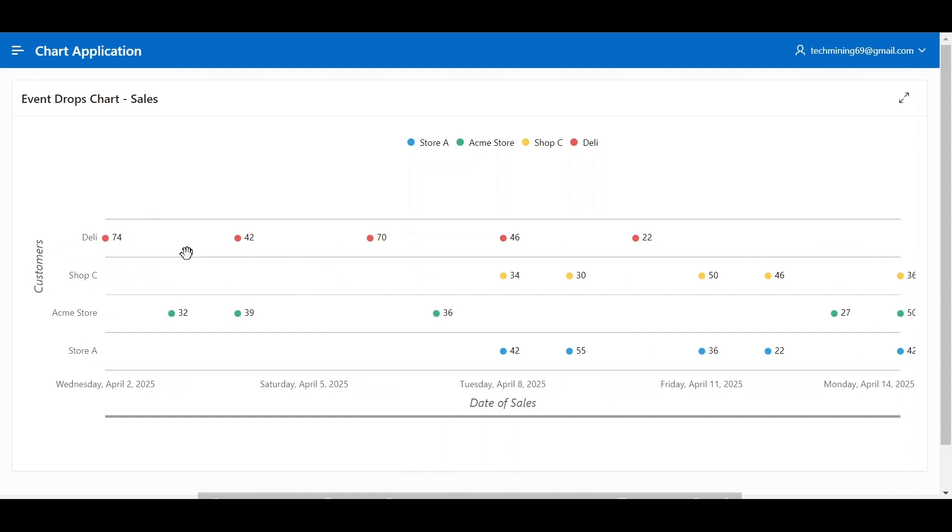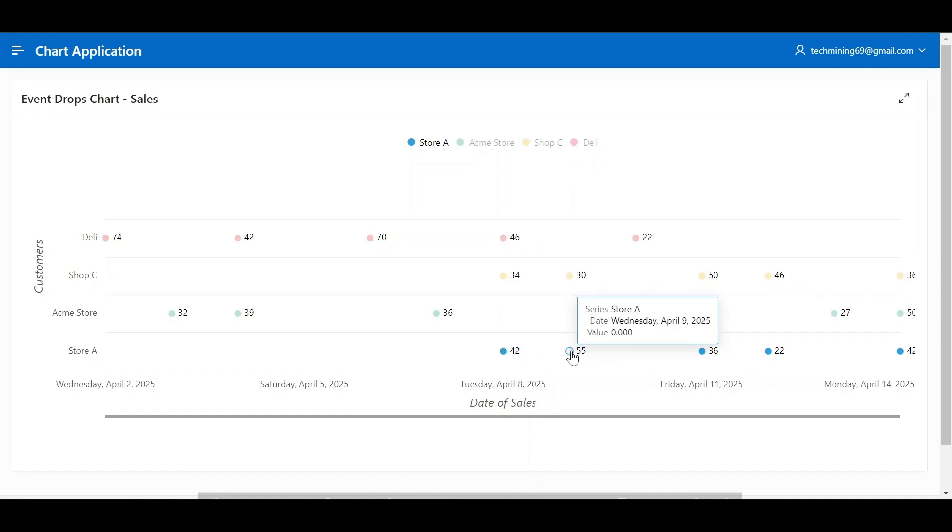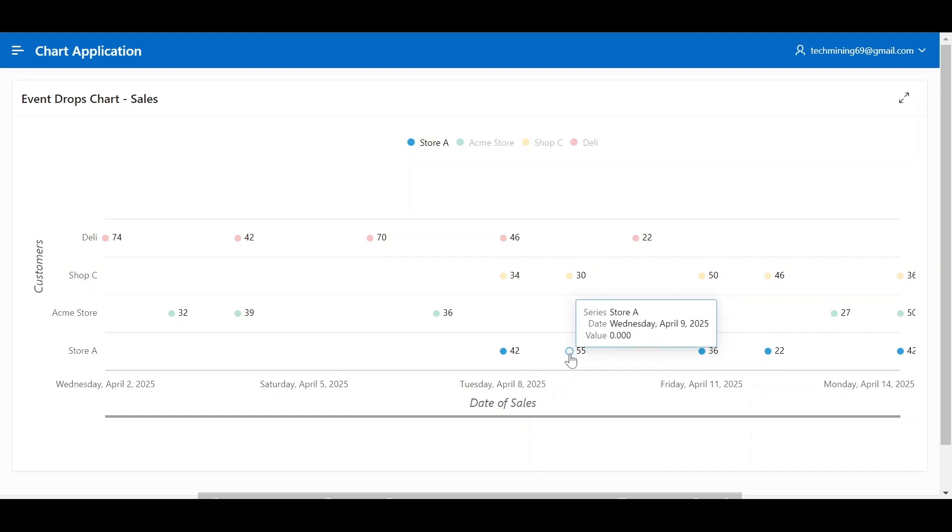Each horizontal line represents a store, and each vertical line represents a day. The circles on the lines show how many sales each store had on that day.